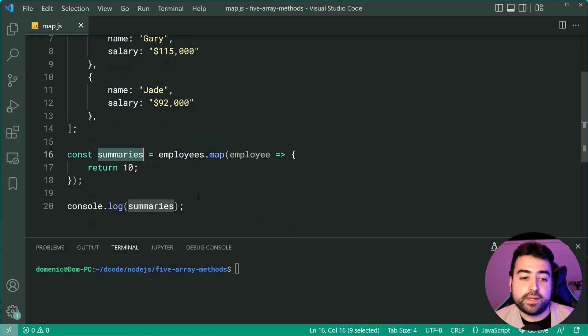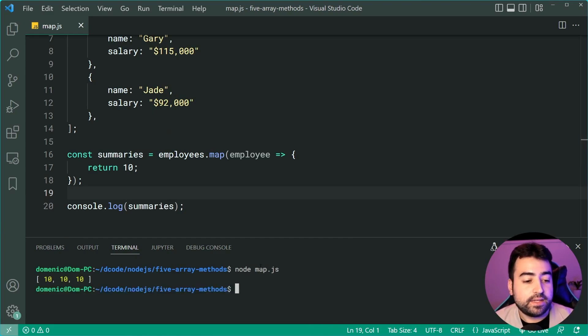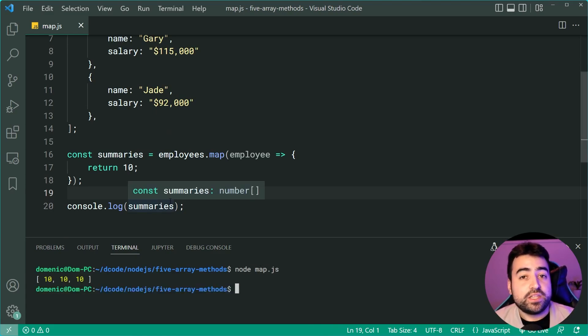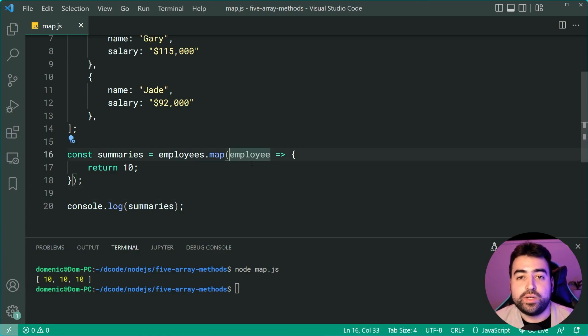This is a whole new array. So I can run node map.js and we get 10, 10 and 10. We get three items because this ran for every single employee.